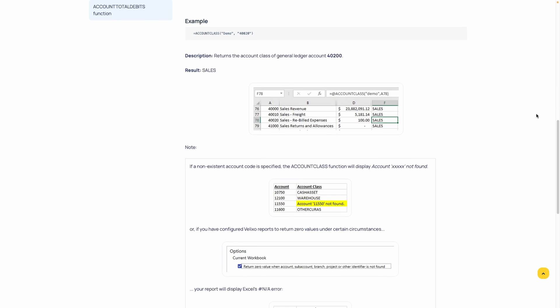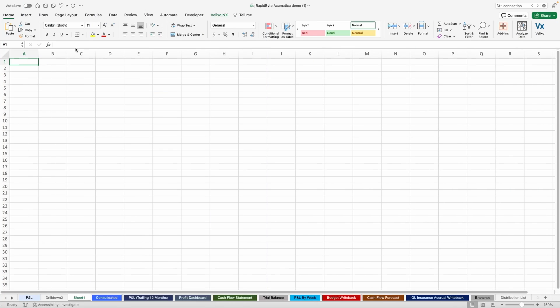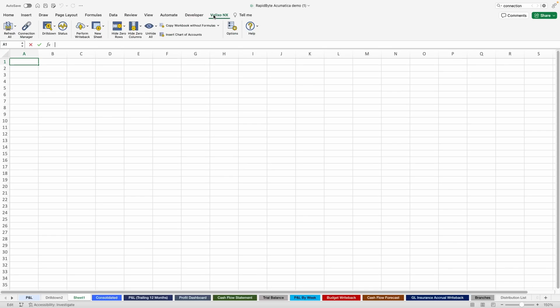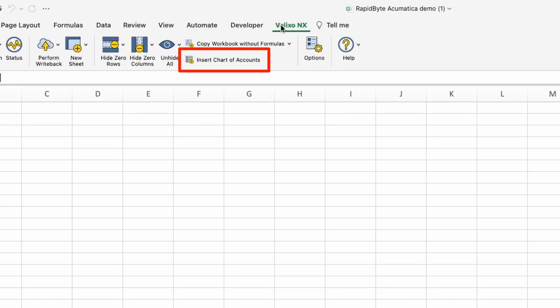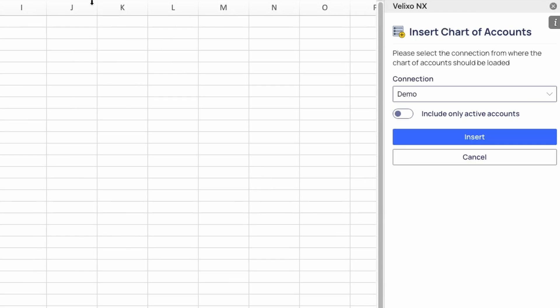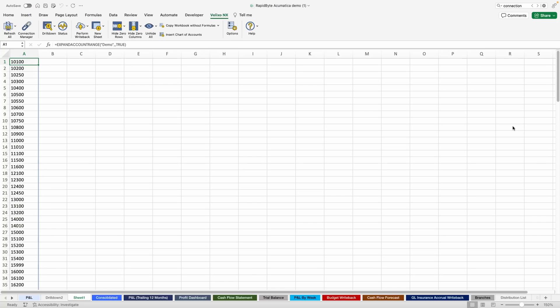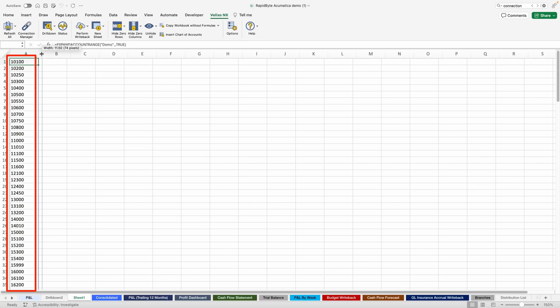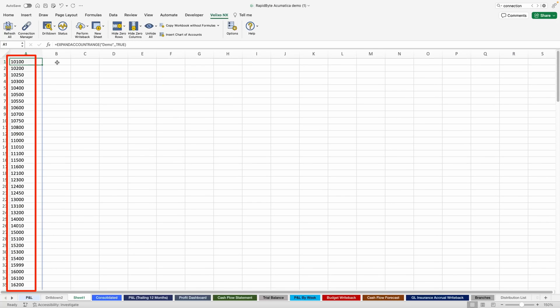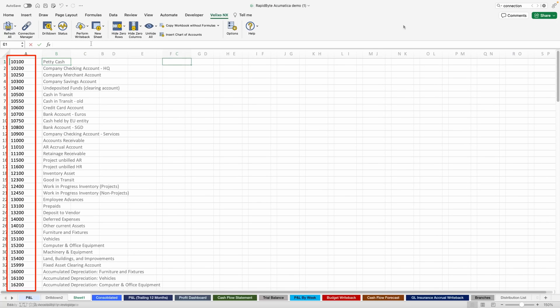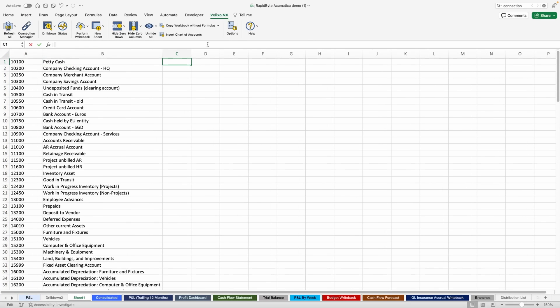Let's take a look at how you can easily add some data to your ERP with Velixo functions. We can start by using one of Velixo's list functions to insert your chart of accounts. Using the Velixo toolbar, we can quickly bring in the full list by clicking Insert Chart of Accounts, and then selecting which connection to pull from. Now that we have the chart of accounts, let's bring in the account ending balance for November 2020.